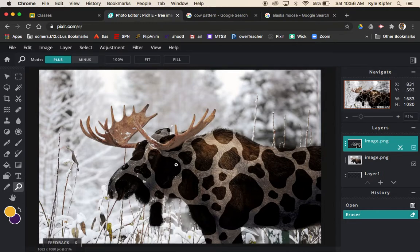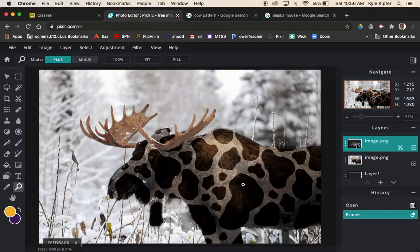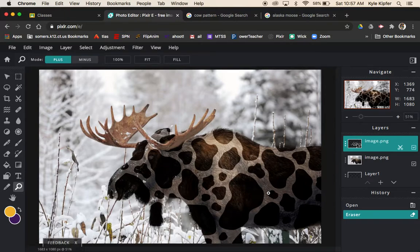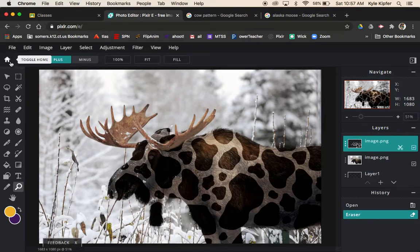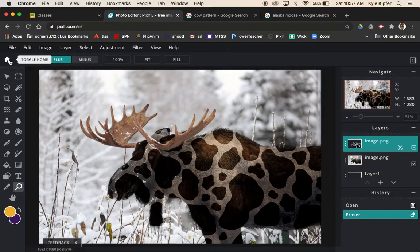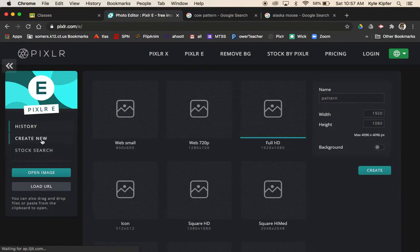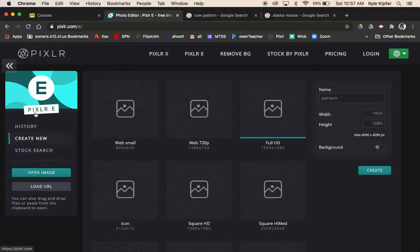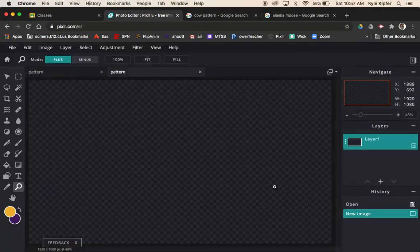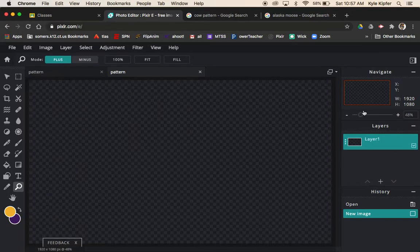I went from animal to animal here, but you can approach it with any two objects. I'll jump in and get started with my demonstration. First, I'm going to click create new in PixlrE, choose full HD, and name this assignment pattern and click create.